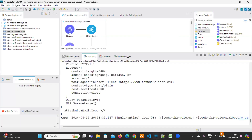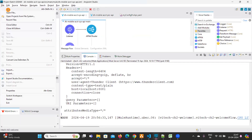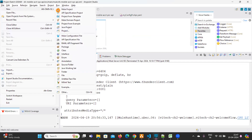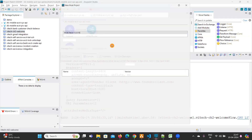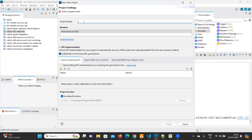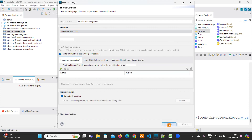I'll open Anypoint Studio, go to File > New, and create one sample project. I'm going to name it 'VA Tech AWS Integration'. This is my project.